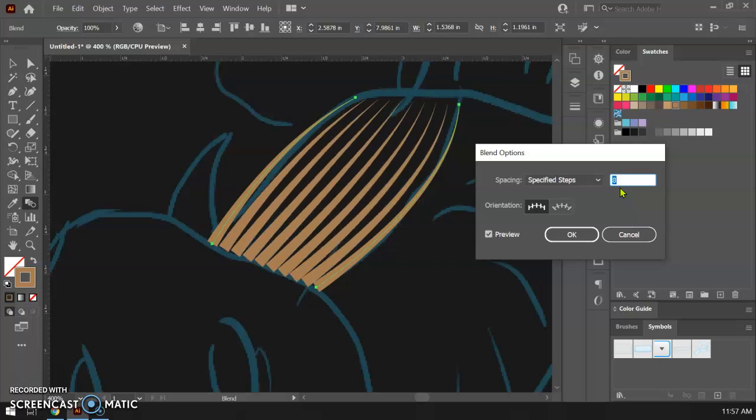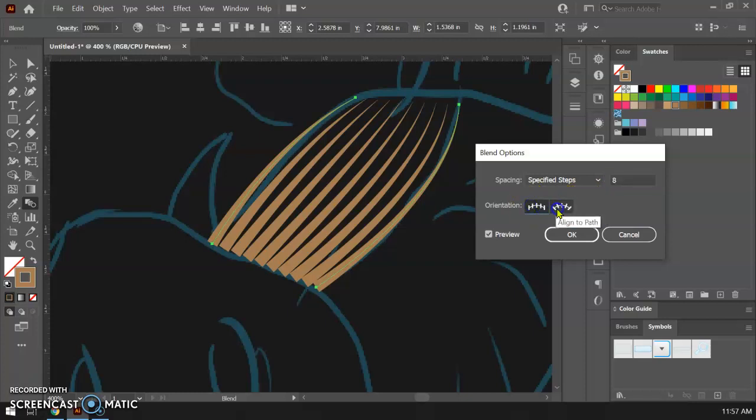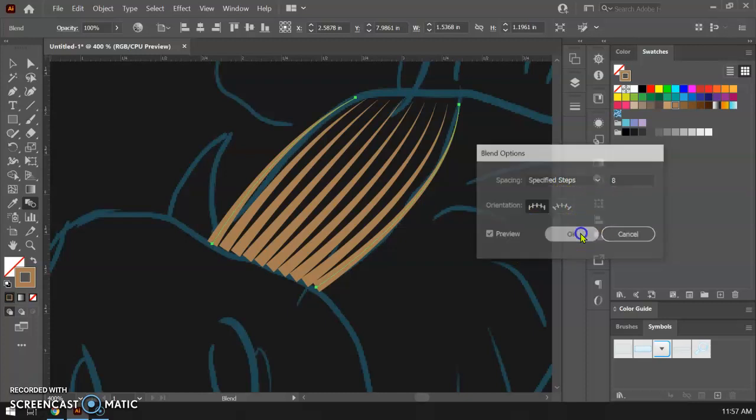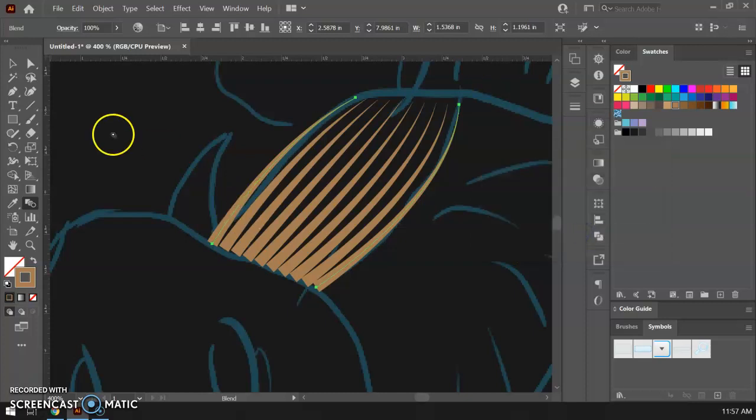So if I feel like seven or eight is appropriate, that looks pretty good to me. I'm not seeing much of an effect on this right now. The align to page or align to path maybe that comes into play a little bit later but that looks pretty good to me so I'm gonna hit okay on that and I'm right back in there.